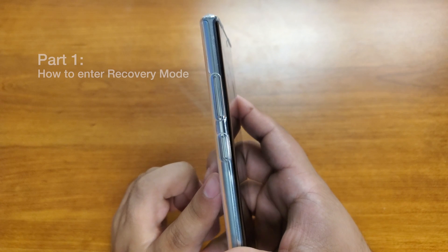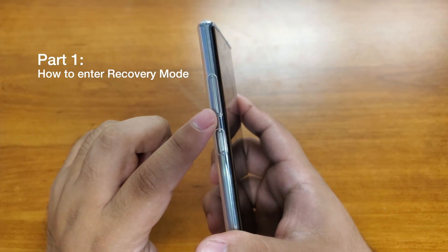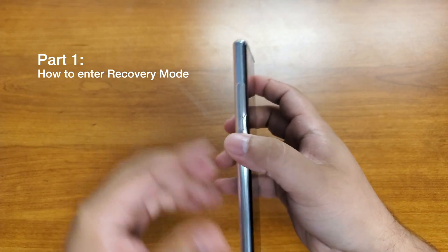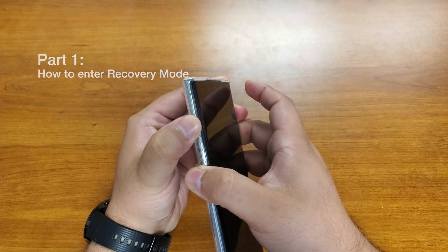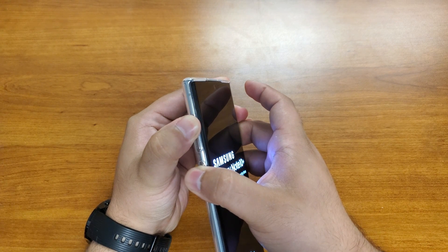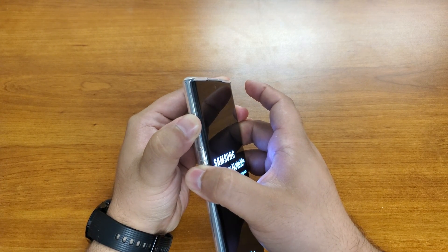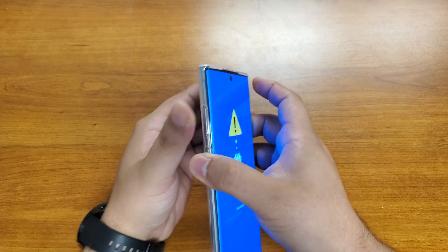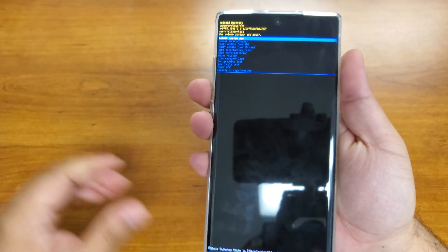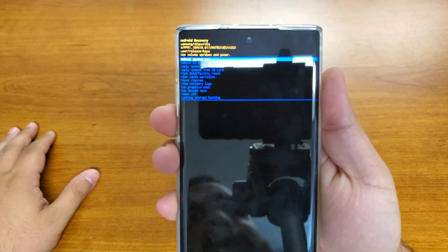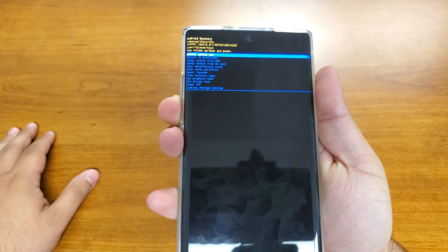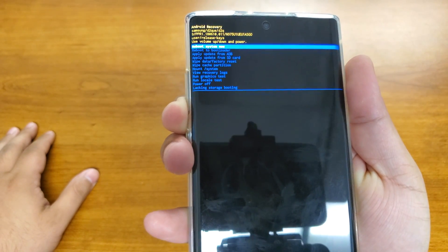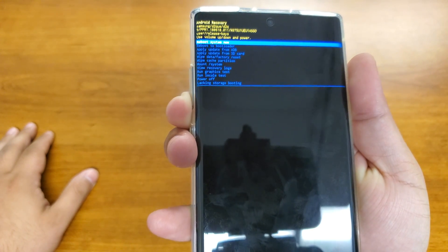Once it's fully powered off, you're gonna hold volume up and the power button together. Keep holding it until you get the blue screen. There we go — that's how you get into recovery mode. You can see it says recovery mode right there.